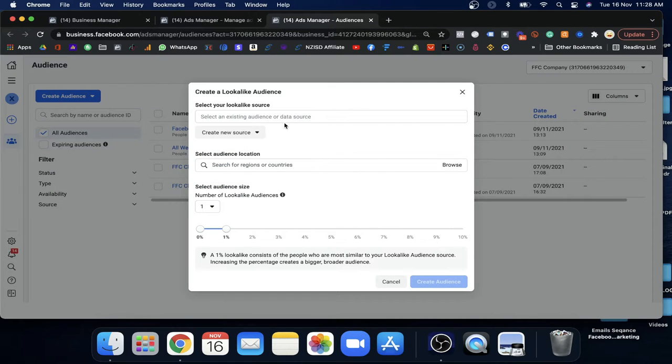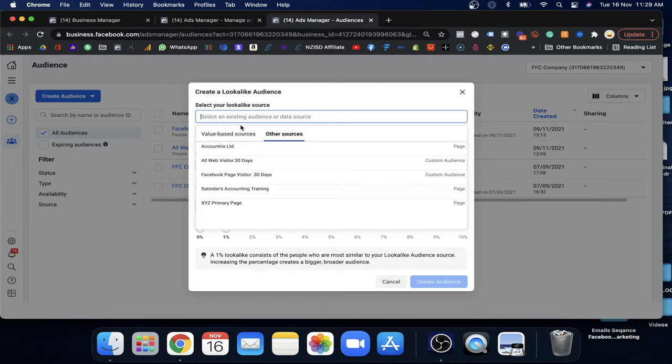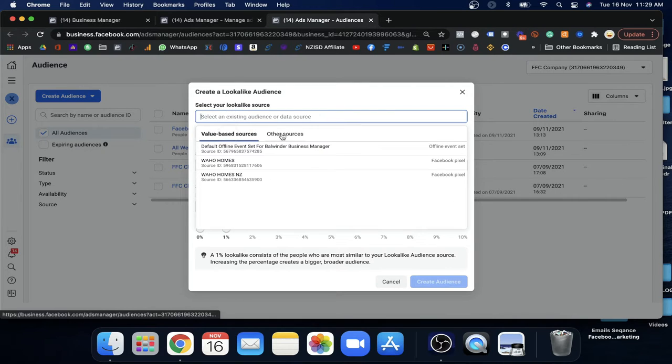I'm going to click here to create a Lookalike Audience. You can read the information here to get a clear idea. For creating a Lookalike Audience, you need to select the source. As mentioned, we already created our custom audience — that will be our source, which is where you collect the data. You can also see value-based source and other source options, but at the moment you don't need the value-based source because you don't have much purchase data yet.